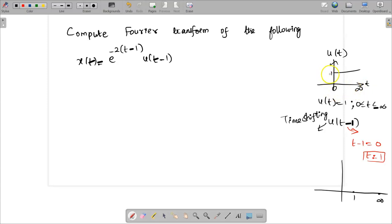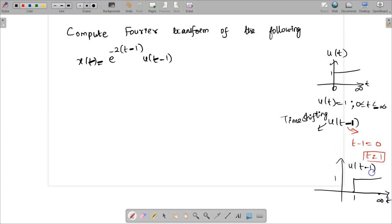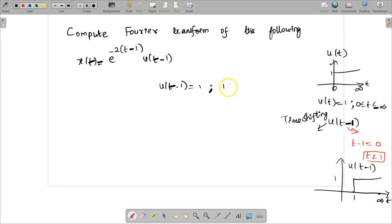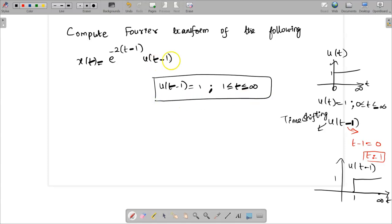So 0 to infinity with amplitude 1 has been shifted to 1 to infinity. The amplitude is 1, and 0 to infinity has been shifted to 1 to infinity because 0 plus 1 is 1 and infinity plus 1 is infinity. So this is the signal u of t minus 1. We have determined that u of t minus 1 has amplitude 1 and exists for duration 1 to infinity.